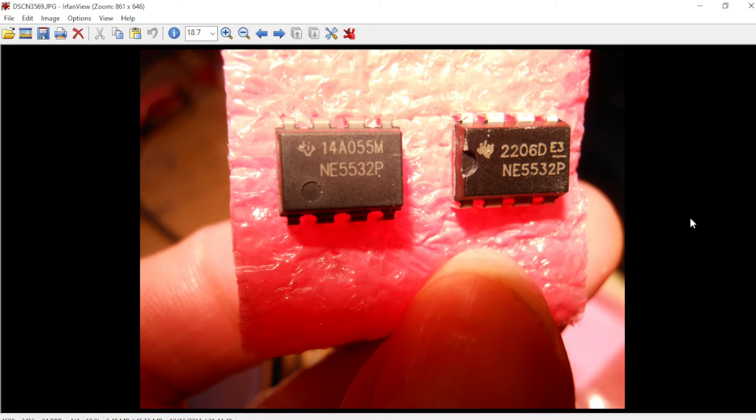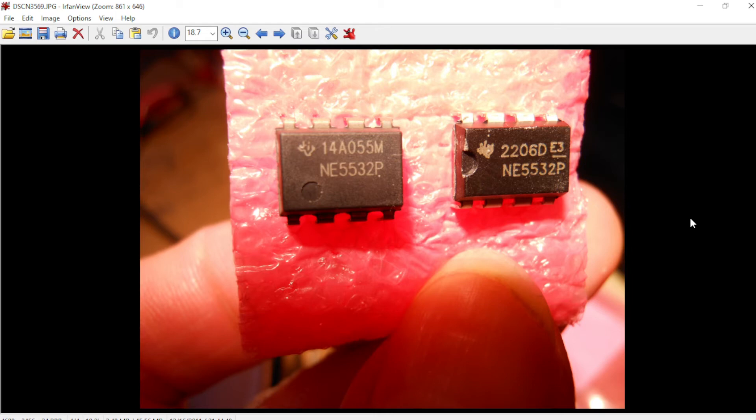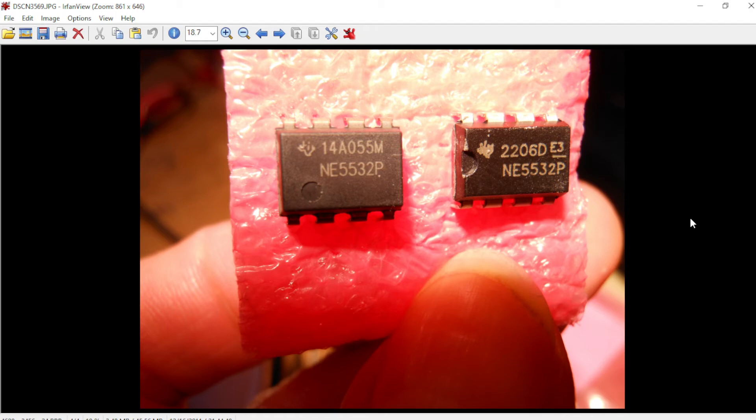When I put my meter between pins two and three of the imposter chip on the right, I didn't get any reading at all. This tells me my hunch is correct. The IC chip on the left, the Texas Instruments NE5532 that I purchased from Tayda, is actually what it's supposed to be.